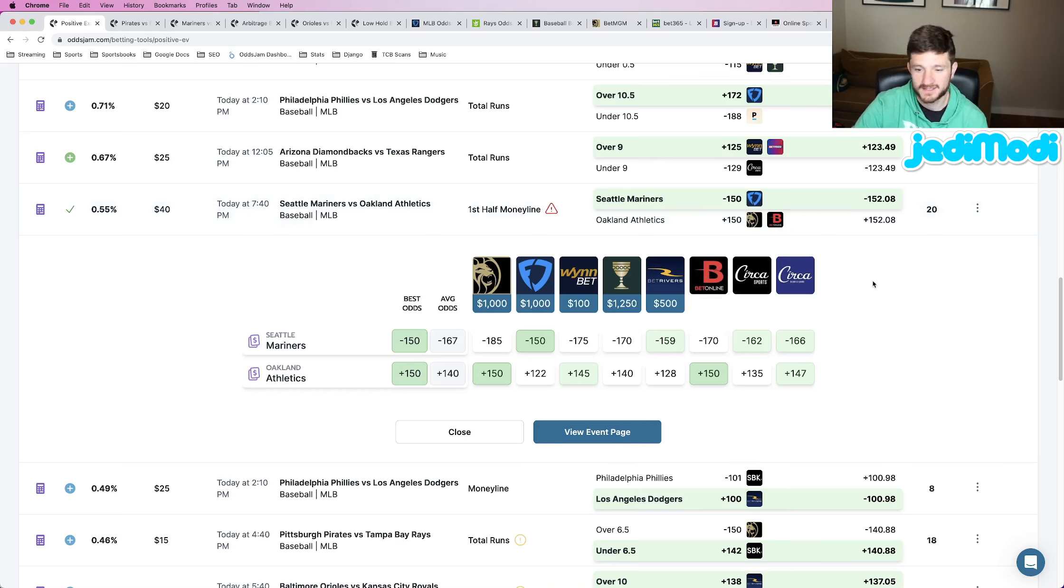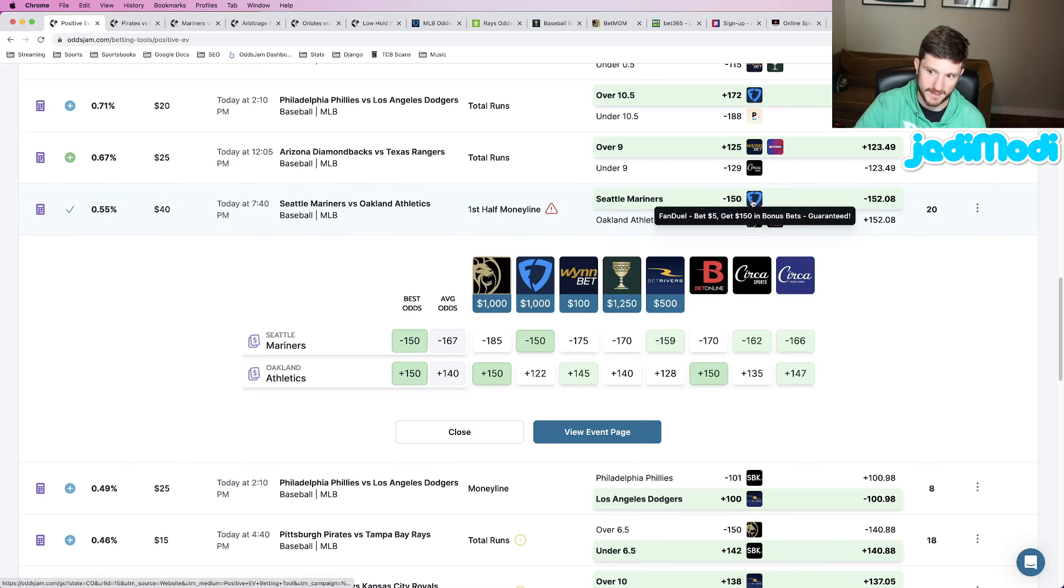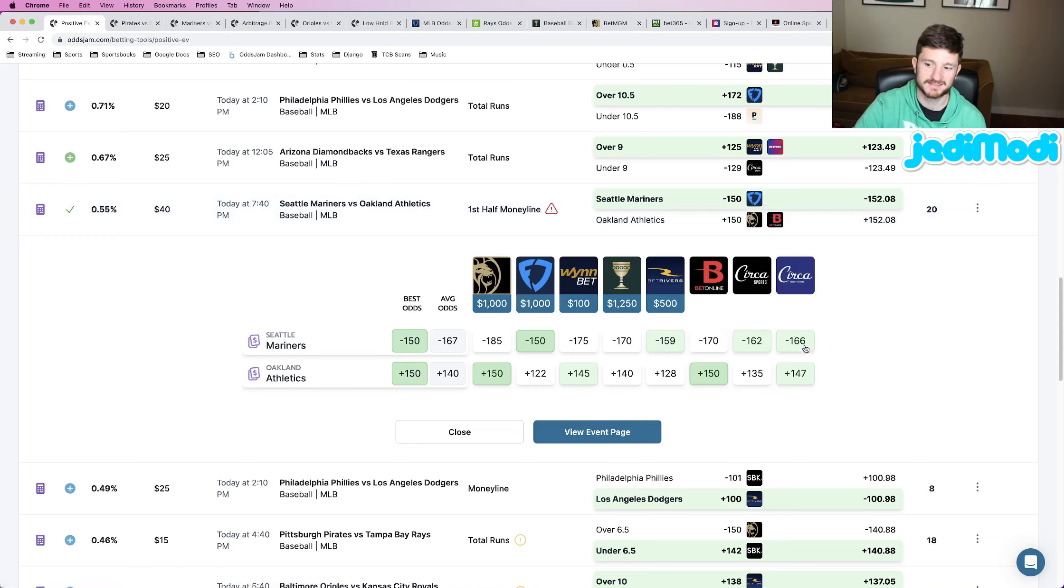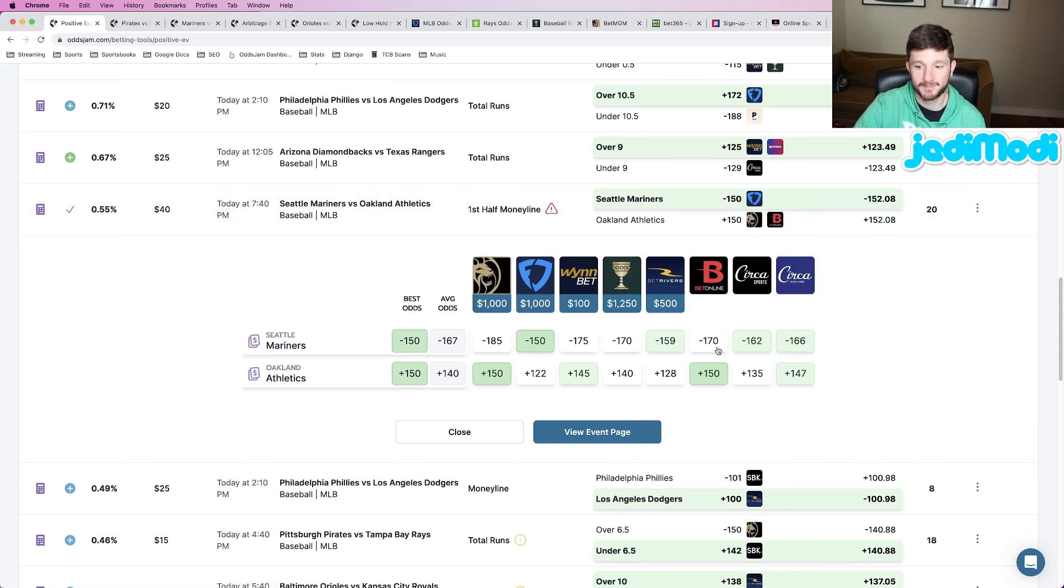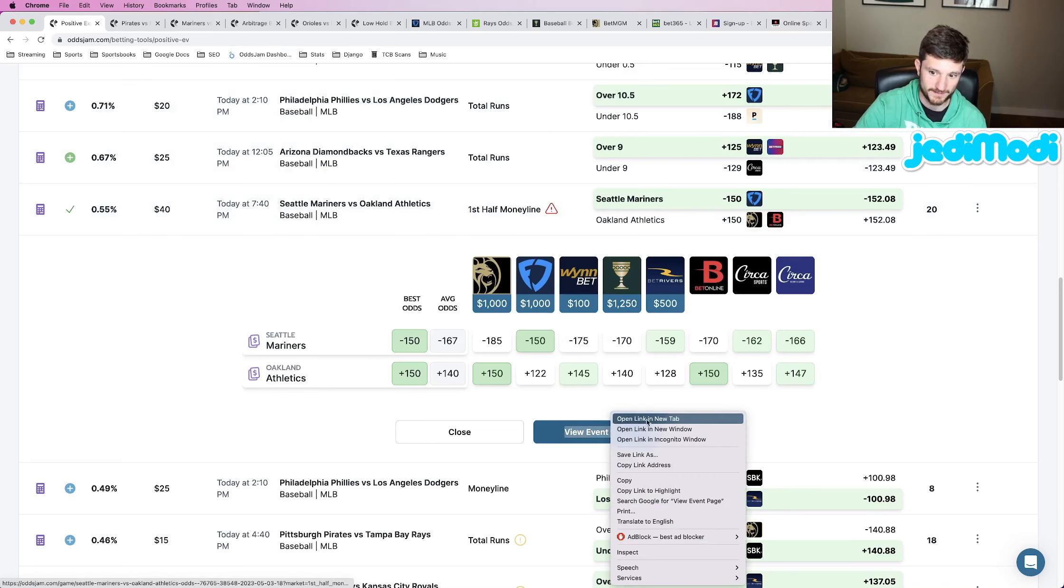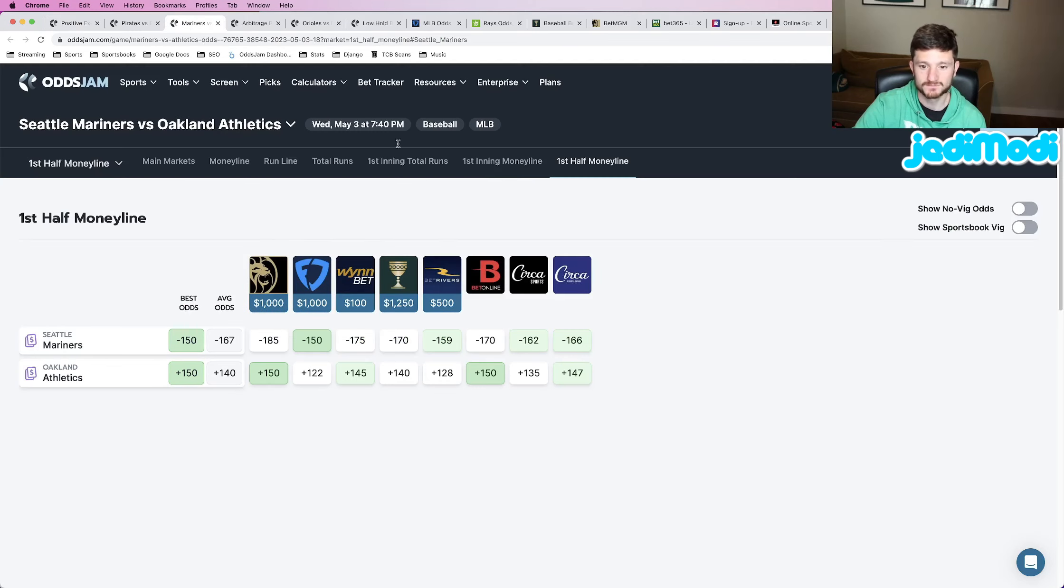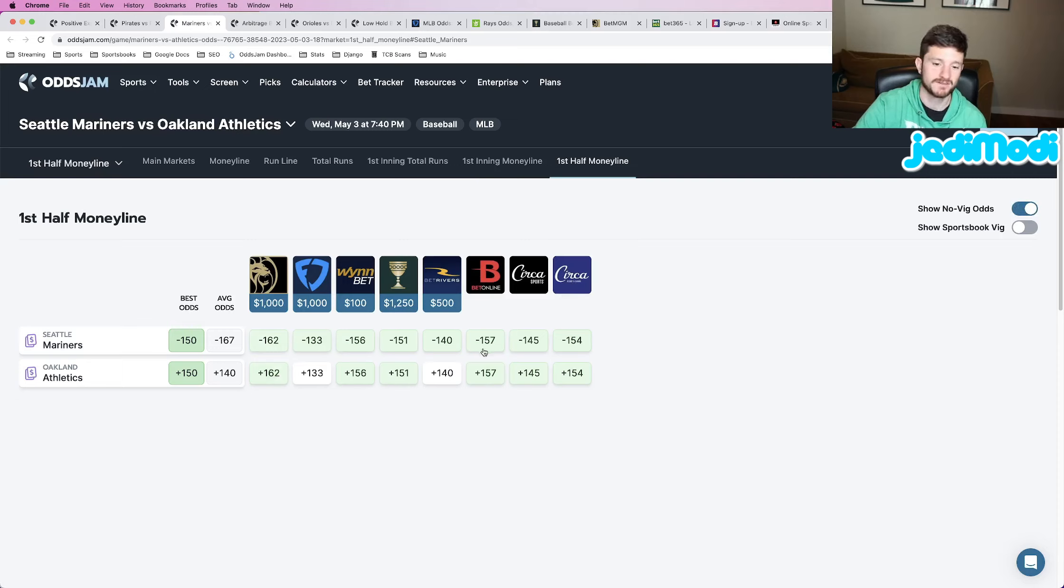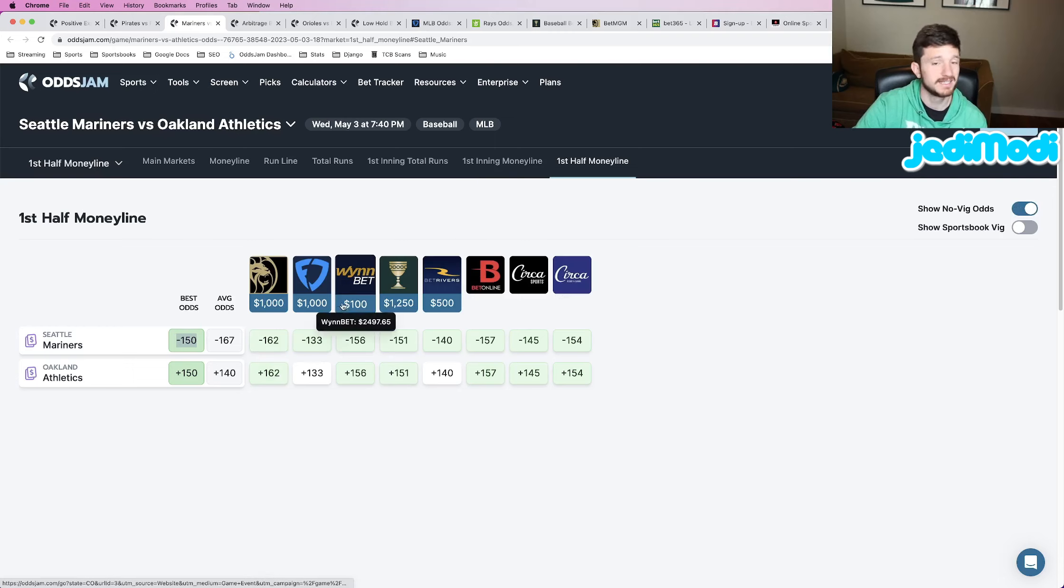This seems good. OddsJam no-vig line prices this at minus 152, we got it at minus 150. We see Circa 16 cents higher, minus 166. Another sharp sportsbook up to minus 170. Seems good. Let's find out and confirm if it's good or not. View event page, open it up in a new tab, pulls up the screen we see here. Click show no-vig odds. Guess what? Circa Vegas minus 154, minus 157. We got it at minus 150.